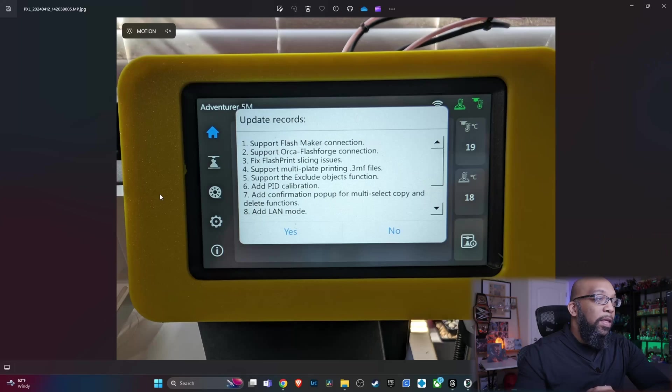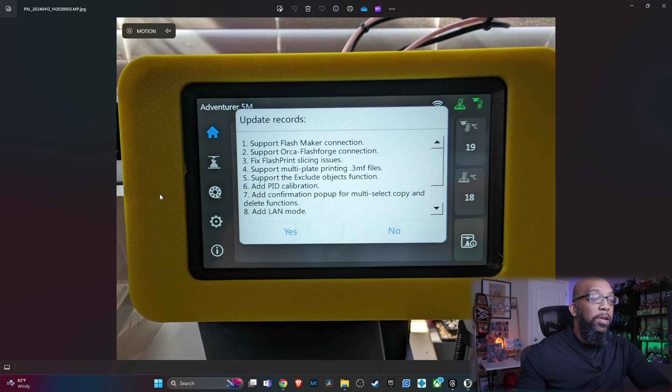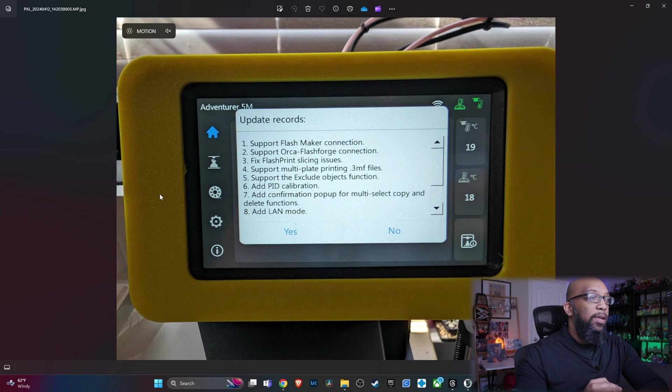We're going to go over all of that in this video. But first, let me show you what you're going to see the next time you turn on your printer to update the new firmware. You are going to get this changelog right here. And here's some of the things that it does.